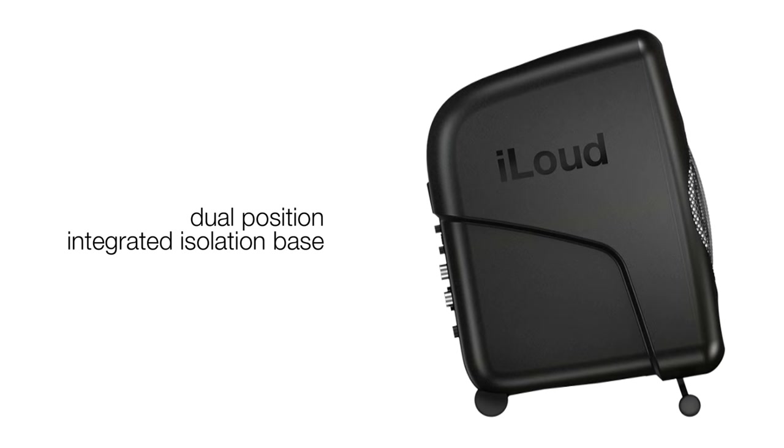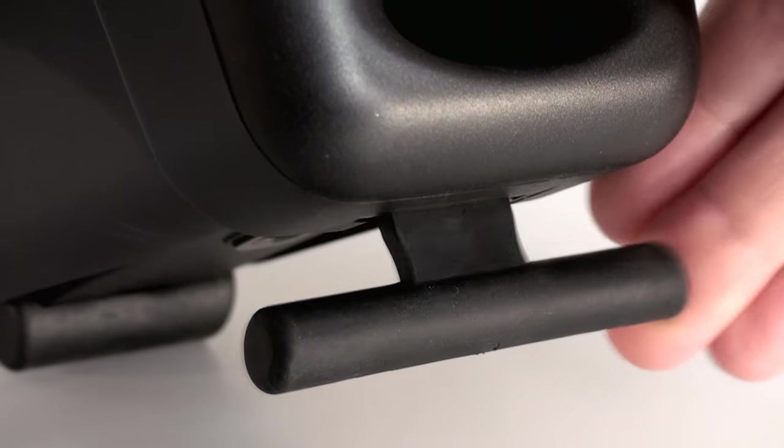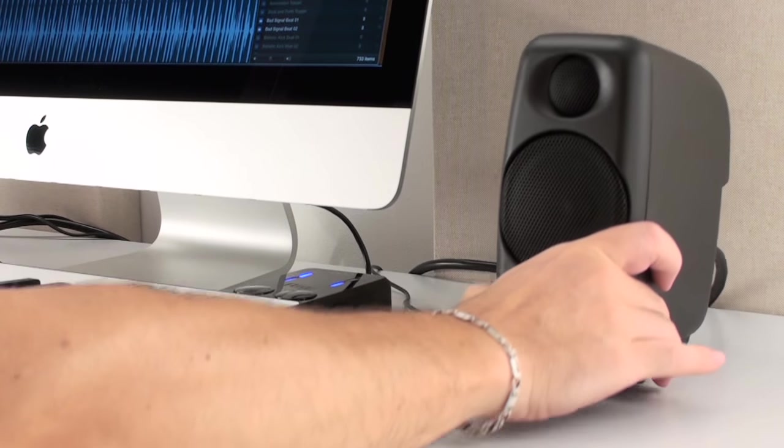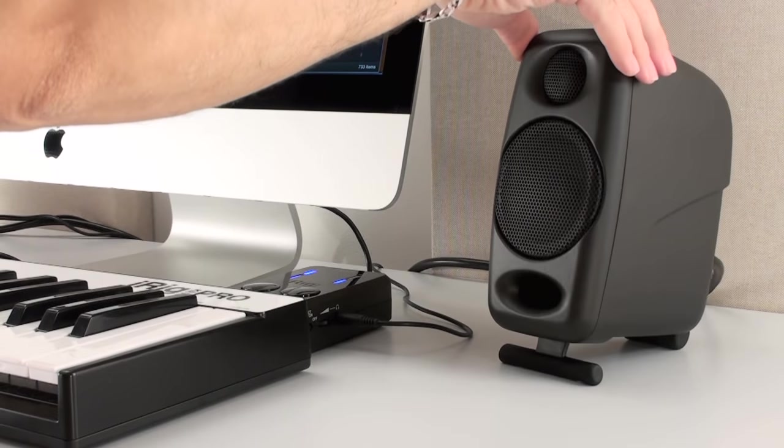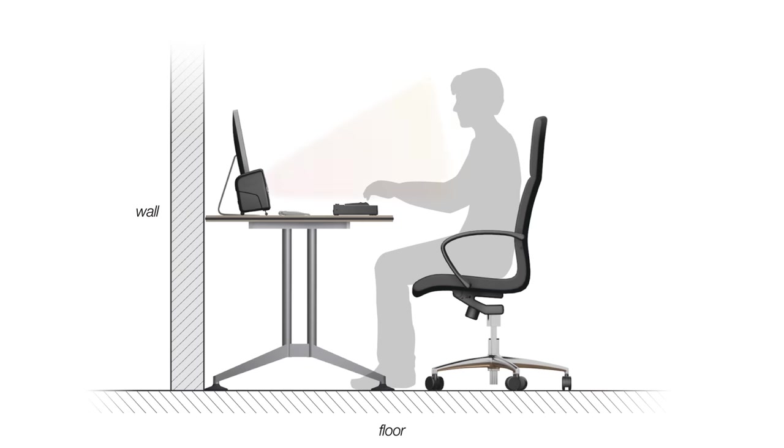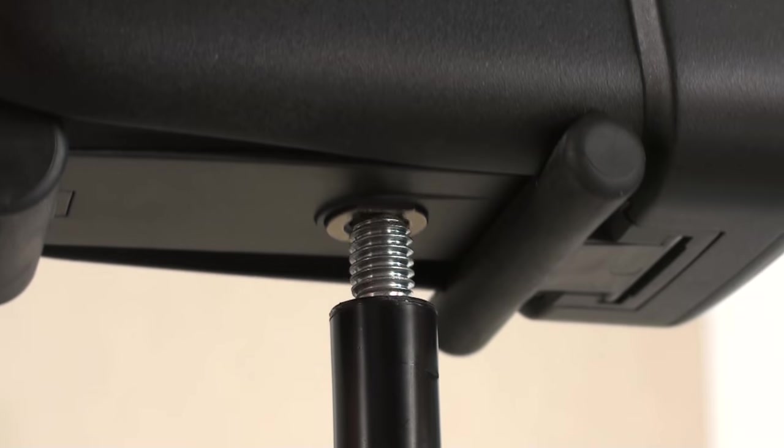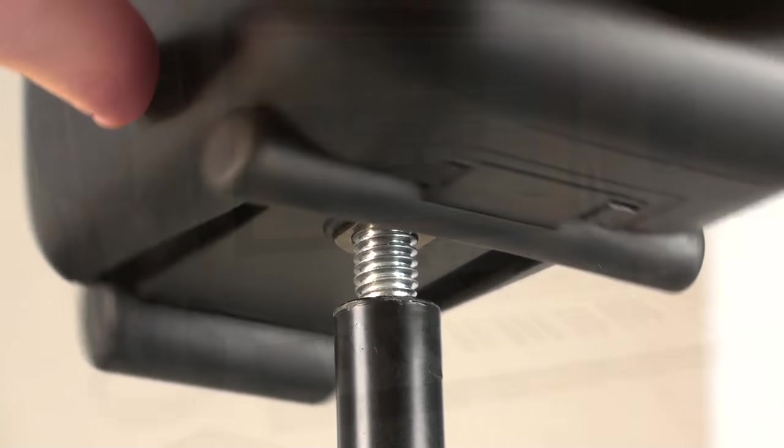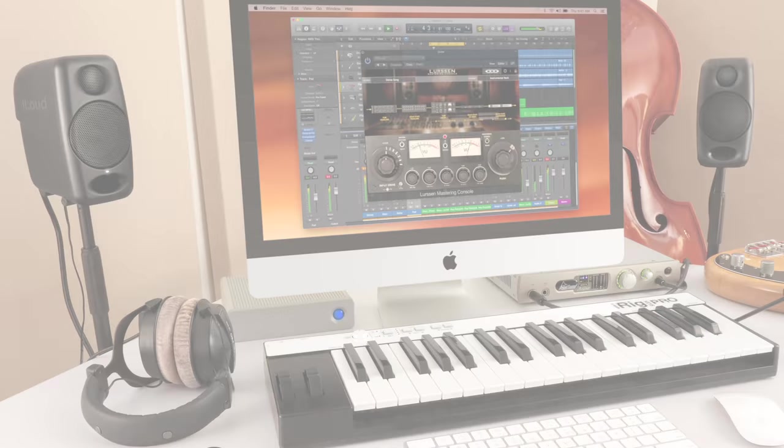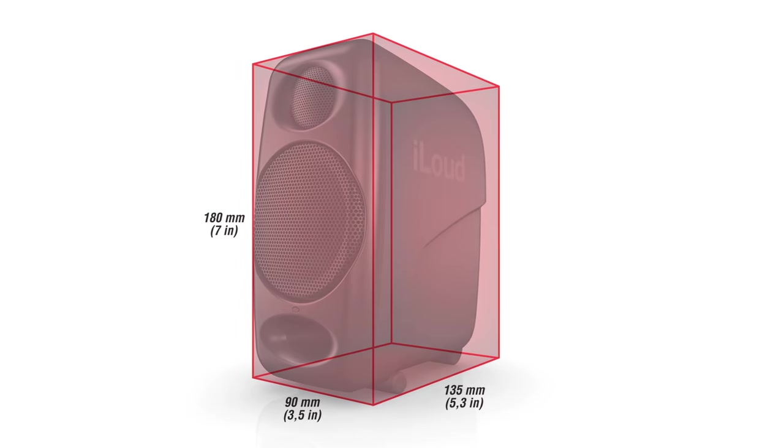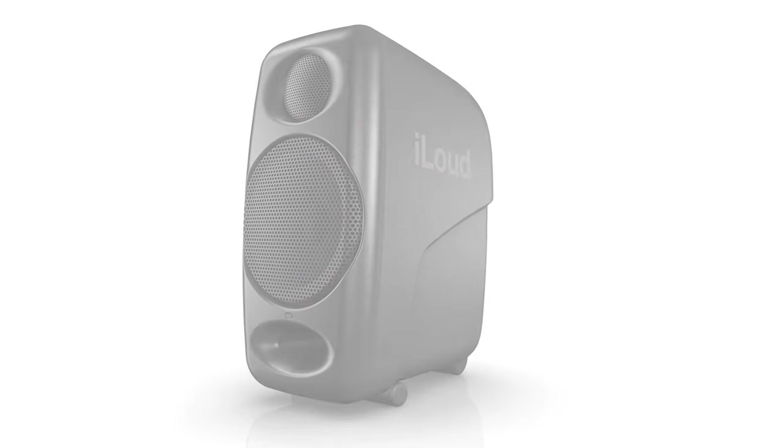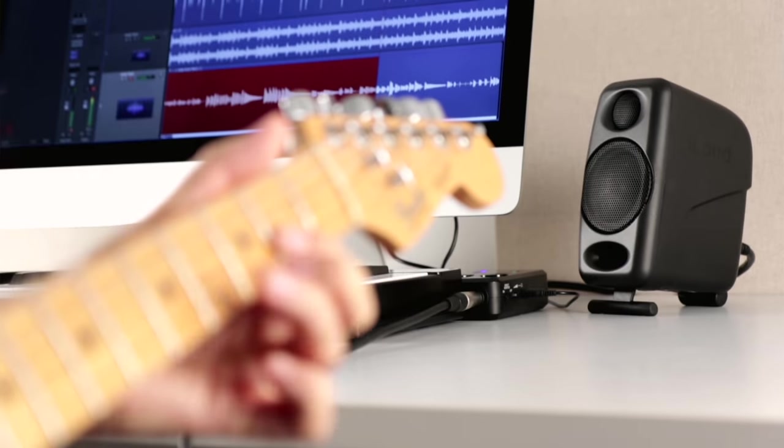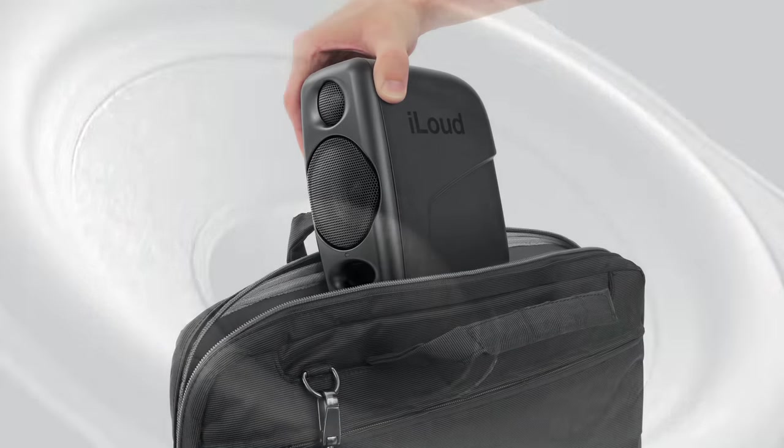With its dual-position integrated isolation base, you can position iLoud Micromonitor at two angles of inclination to optimize your listening experience and ensuring that you're always working in the audio sweet spot or place them on air using any regular mic stand. And because iLoud Micromonitors are the smallest and lightest monitors in the world, you can now for the first time have a true reference monitor system everywhere you go.